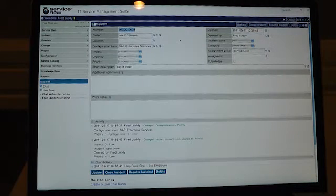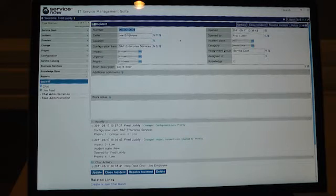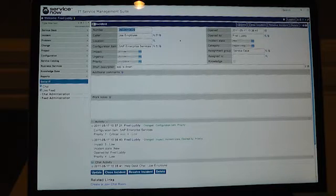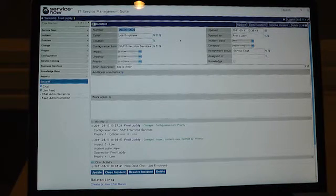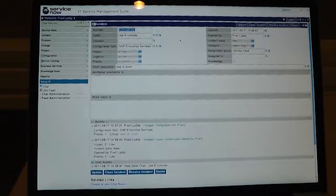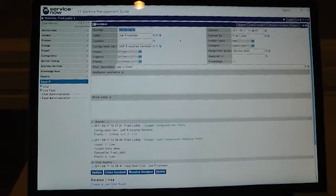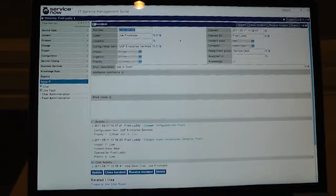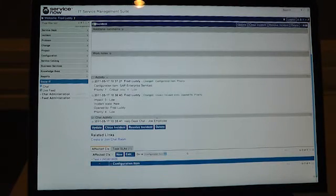What we commonly find at this point in big organizations is that someone spins up a bridge phone number, and a half dozen or a dozen people dial into this conference call communicating about resolving this priority one incident. But it's challenging because as someone joins the call late, we have to reiterate what was already said, and so we spend a lot of time bringing individuals up to speed with the status.